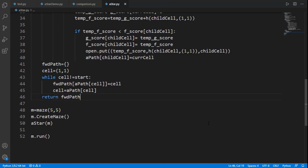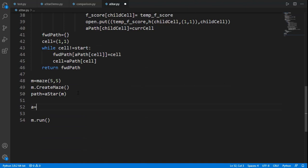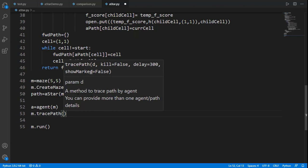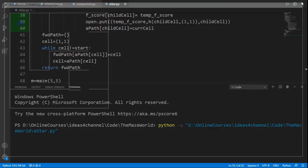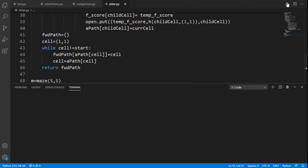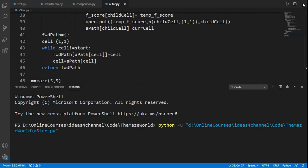We assign the output of A star to a variable 'path'. To visualize the agent moving on this path, we import the 'agent' class from pyamaze. We create an agent with the parent maze as a mandatory argument — by default the agent is placed on the start cell. We use the maze method 'trace_path', providing a dictionary with the agent as key and path as value. The agent can be seen following the path found by A star. To see the full trace, we set the optional argument 'footprint' equal to True.